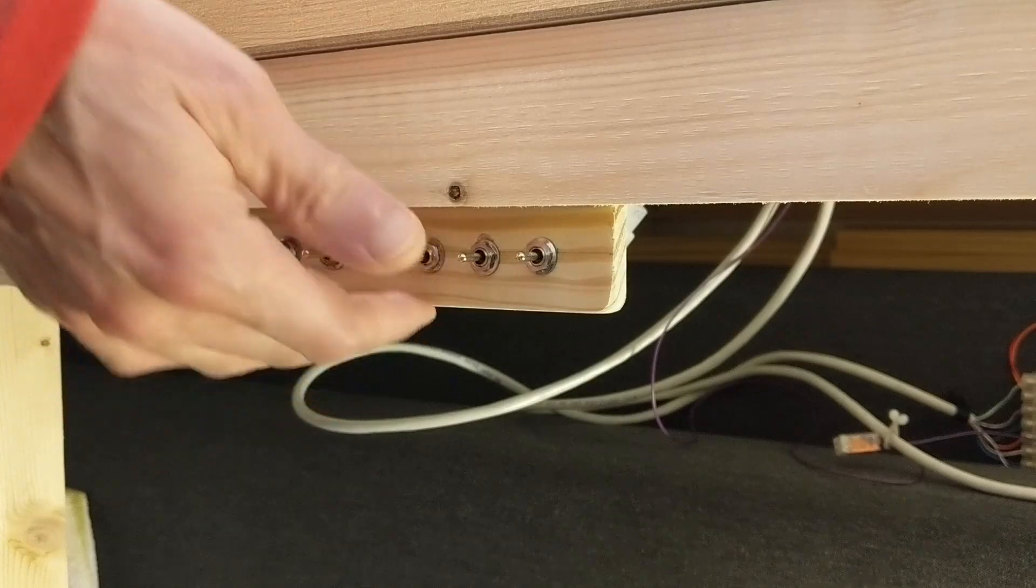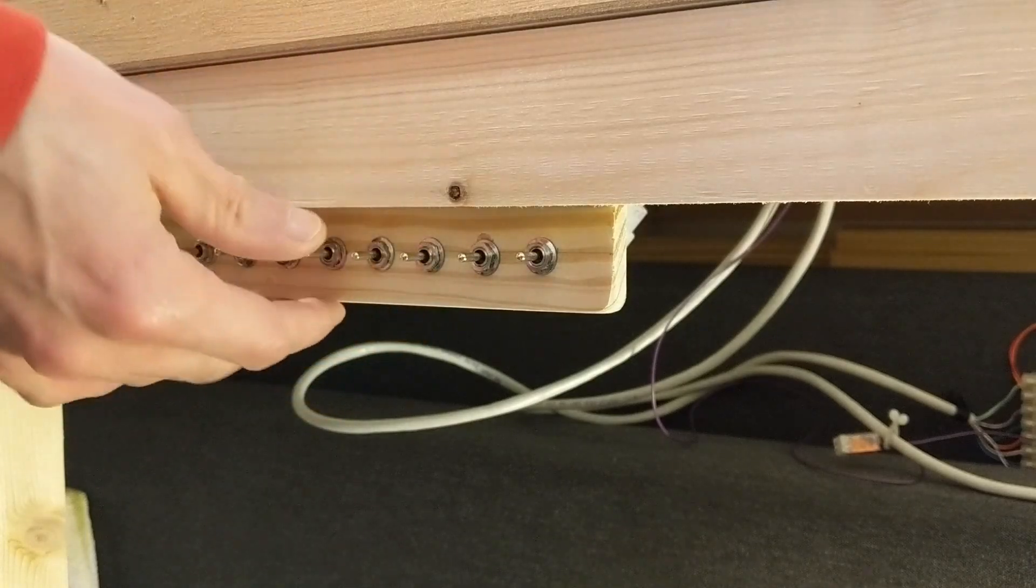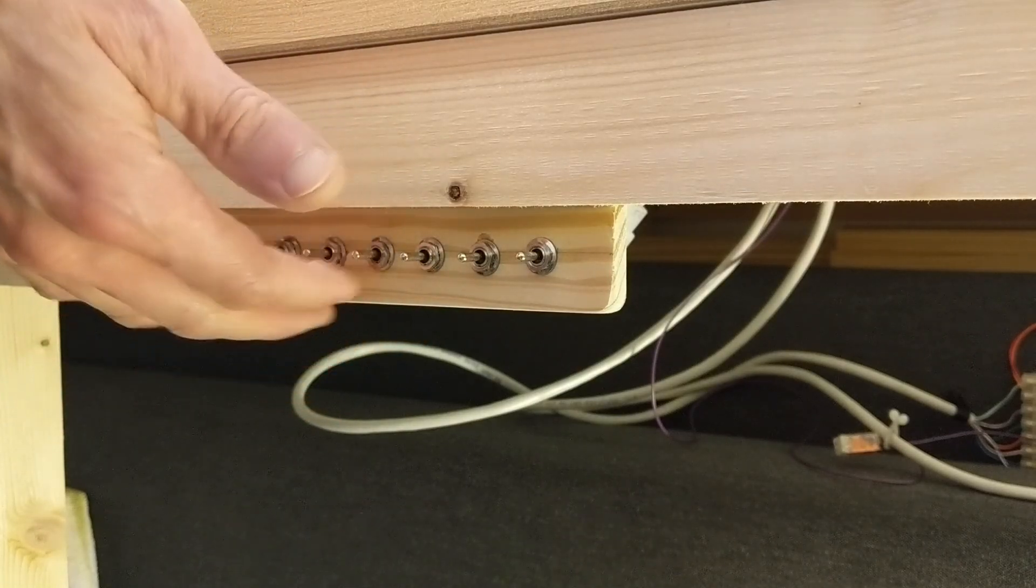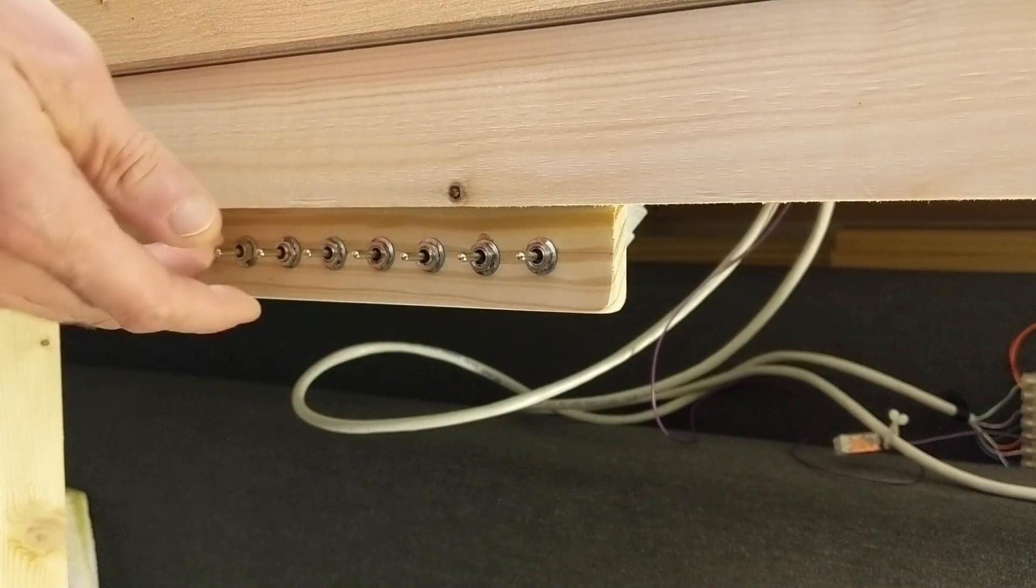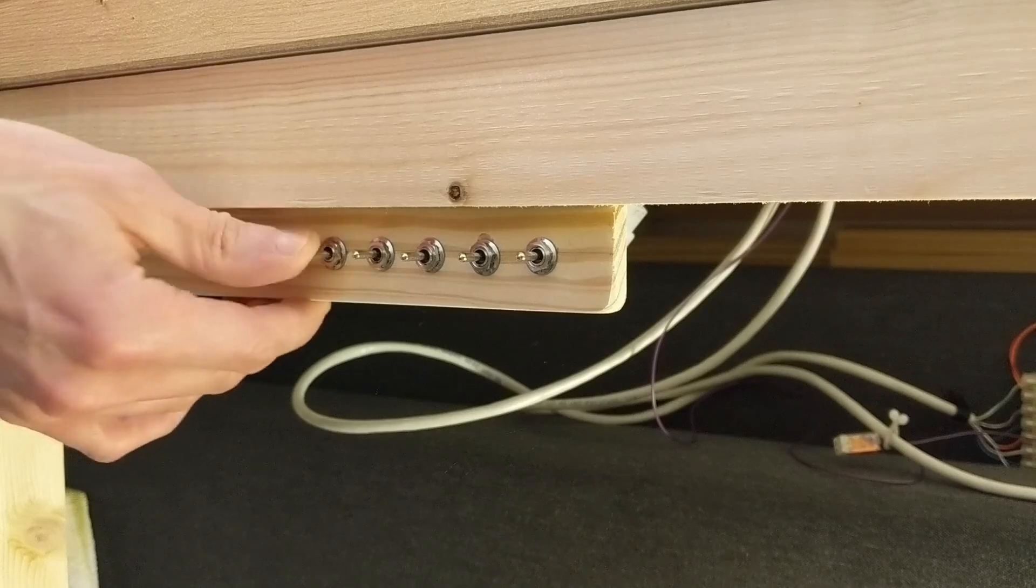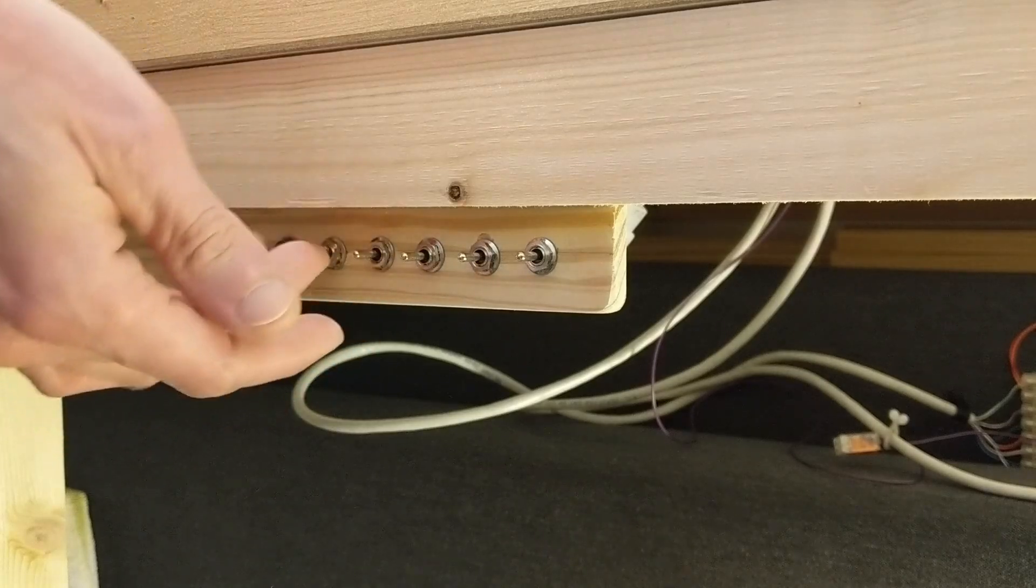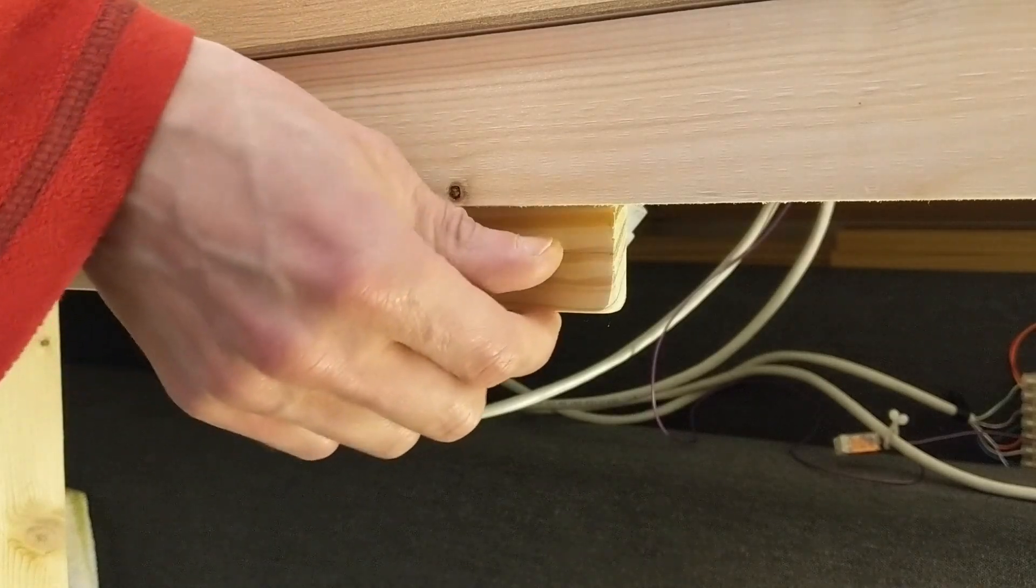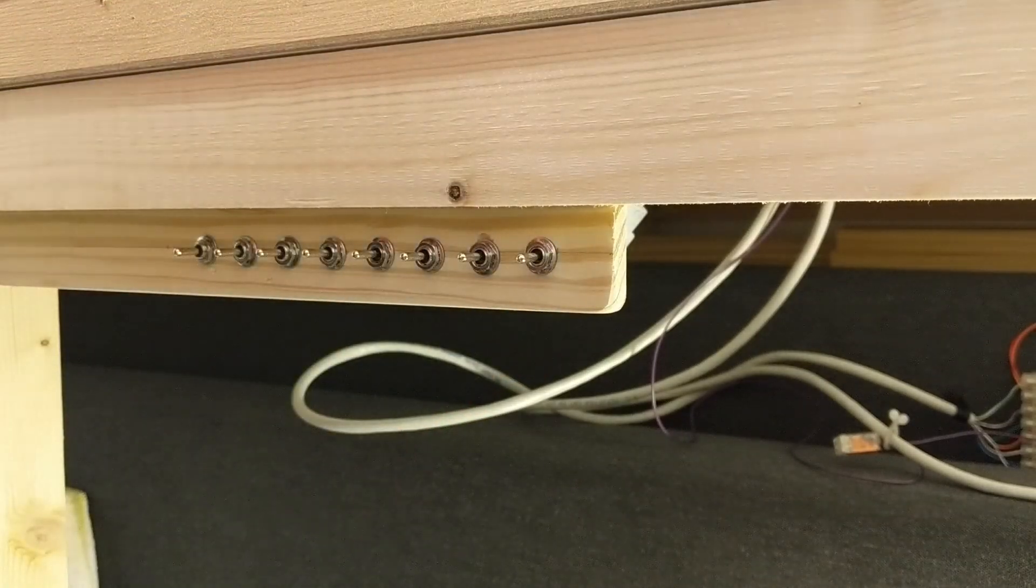I found the switches strangely satisfying to play with even before they were connected to anything. They're mounted much more solidly than the old ones were, and each switch itself feels much more robust and makes a satisfying click when pushed either way.